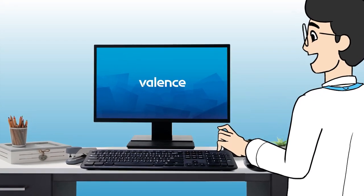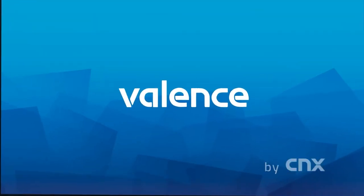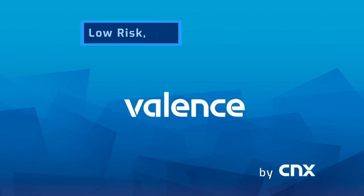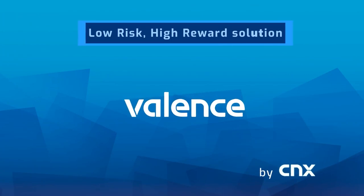Enter Valence for IBM i by CNX. Valence is the low risk, high reward solution.